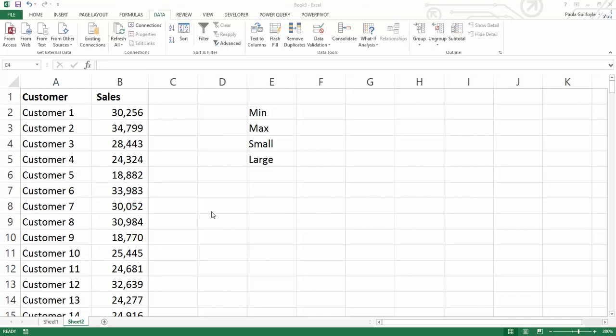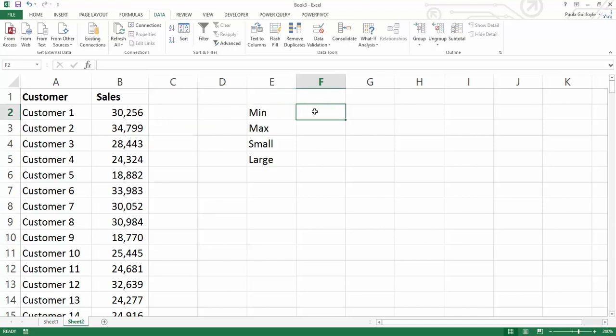I have a very quick tutorial for you today. Most of you probably already know that the MIN function in Excel is going to return the minimum value in a list.